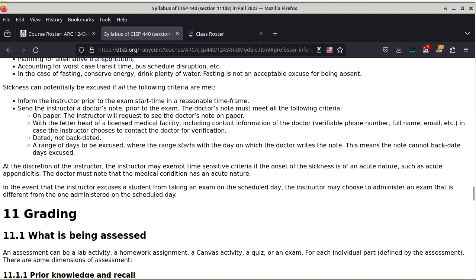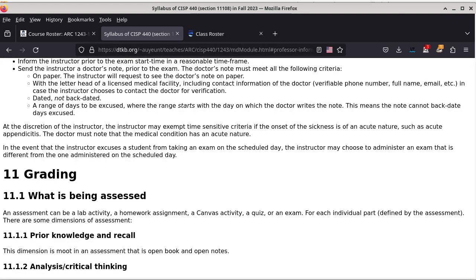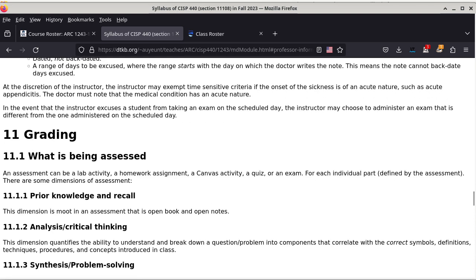In the event that the instructor excuses a student from taking an exam on the scheduled day, the instructor may choose to administer an exam that is different from the one administered on the scheduled day. This is to ensure that when people take an exam not on the scheduled day, it will still be a fair assessment compared to the rest of the class.